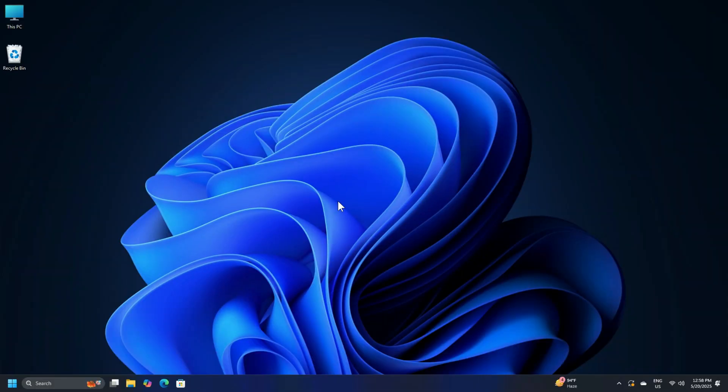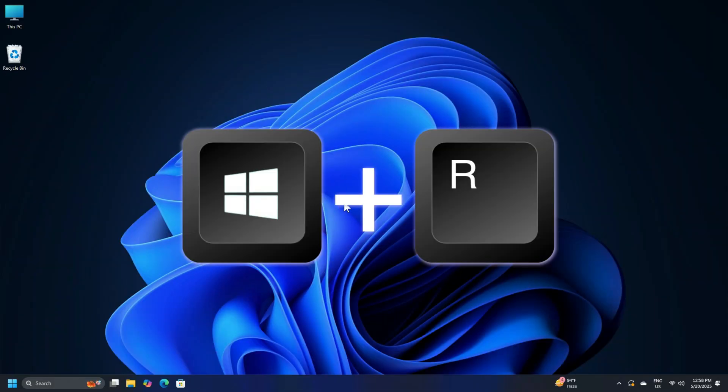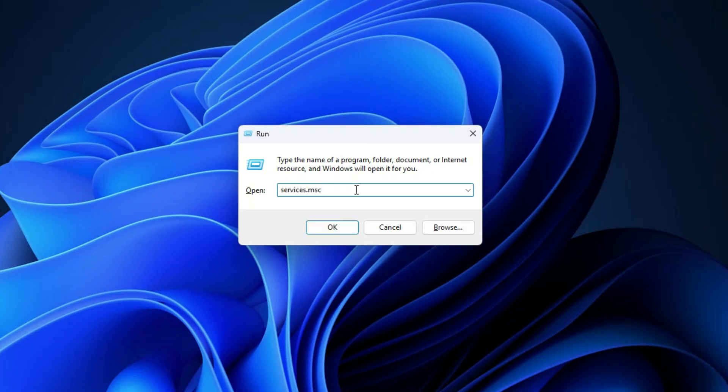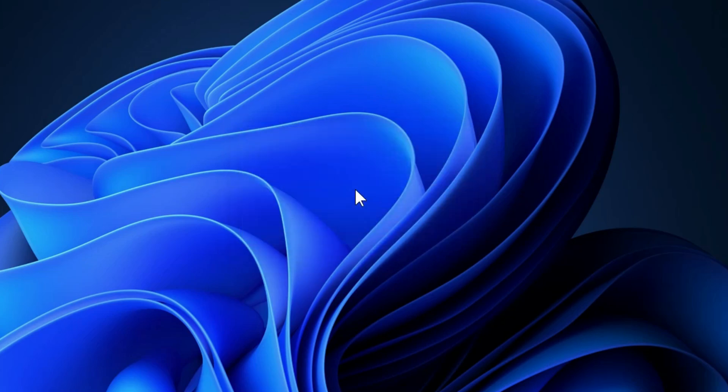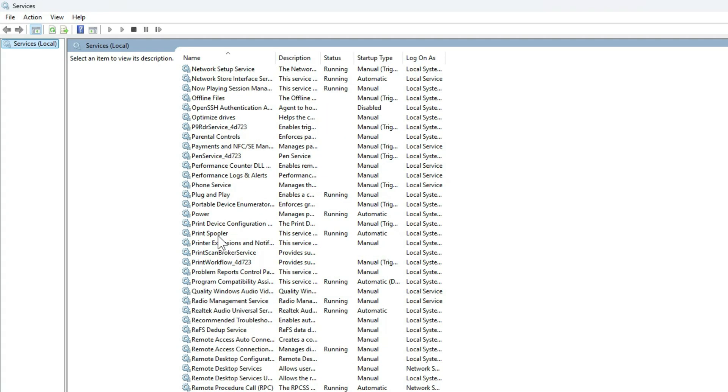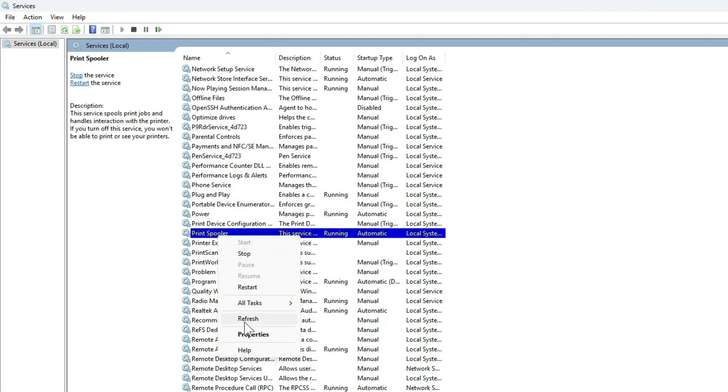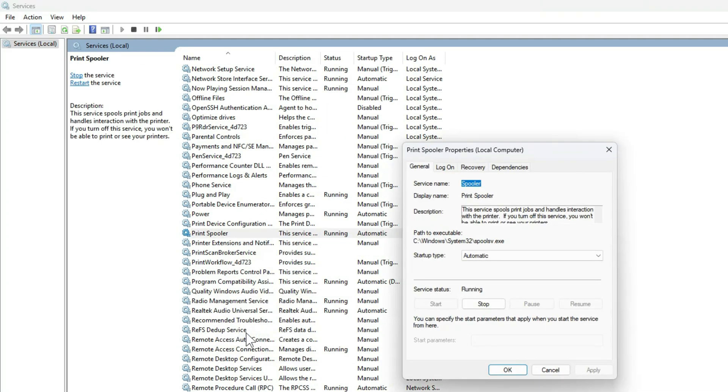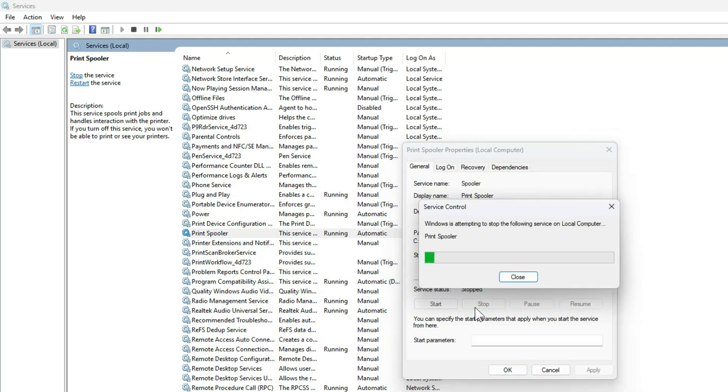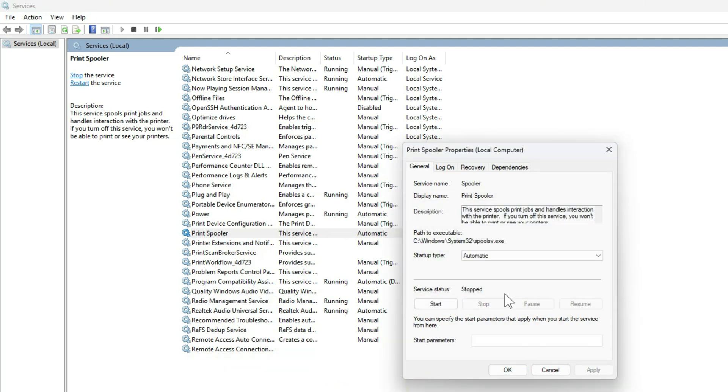Launch run by pressing Windows key plus R. Type services.msc and press enter. Now search for printer spooler and right-click on it and select properties. Next, if the service is running, click the stop button to stop the service. Once done, try removing your printer and it should work.